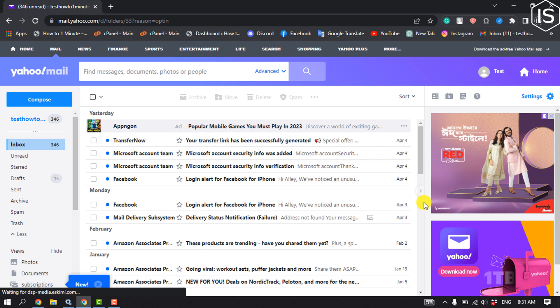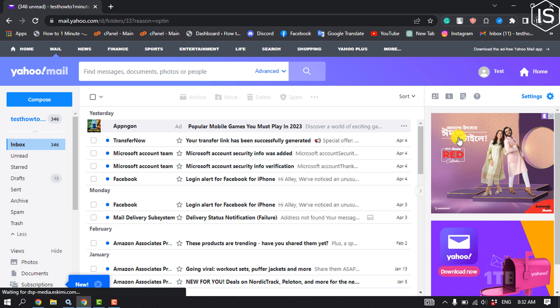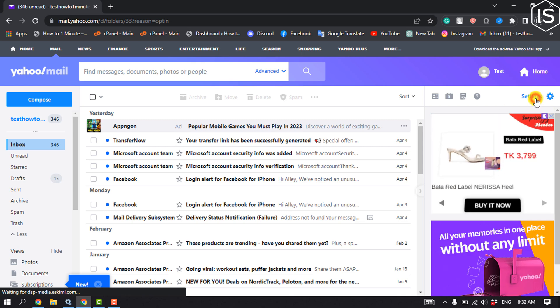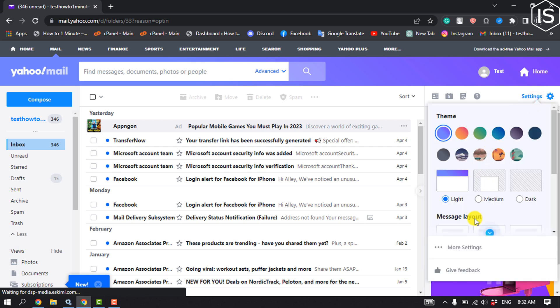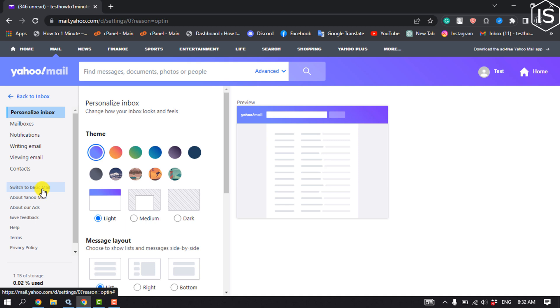First of all, open your Yahoo Mail and click on settings. Click on more settings and you have to switch to basic mail, so click on switch to basic mail.